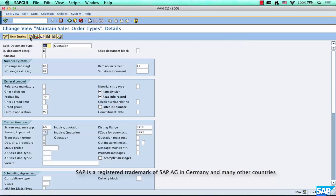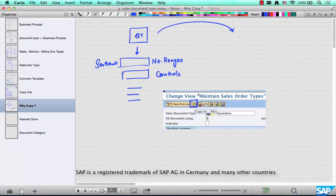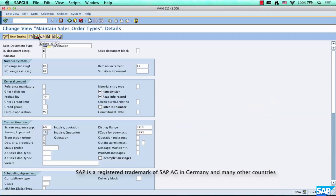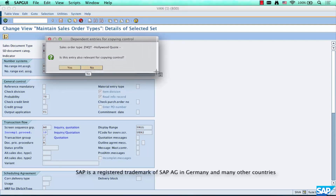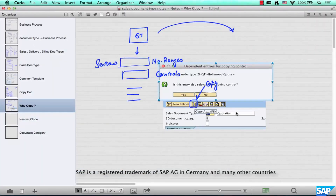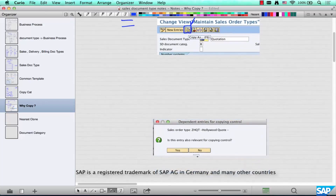The standard template is called quotation. Go make a copy of it and create your own. This button over here will create a copy — use it to copy. It will say 'specify target entries.' Then you go here and say Z — let's say we are doing it for Hollywood, some production house — so ZHQT for Hollywood quotation, and when the pop-up comes up, say yes.